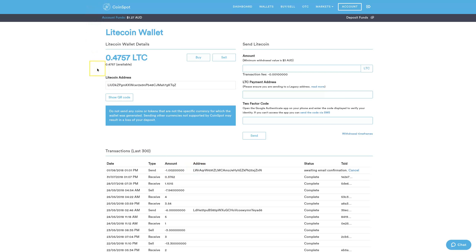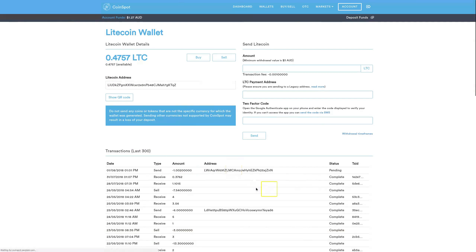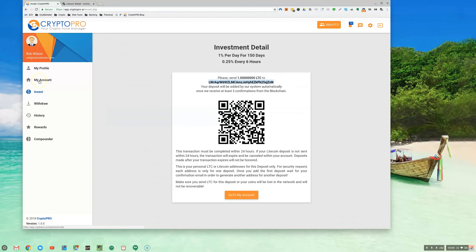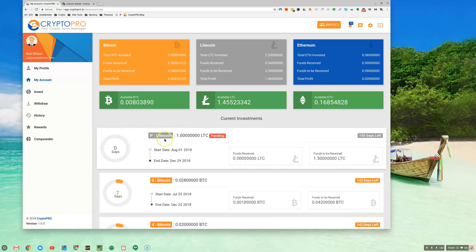I'm going to refresh my screen. I've refreshed and we can see that it's pending. When that transaction is completed you'll then see it in your CryptoPro account. If I go back to my account we can actually see that I have one Litecoin pending. I'm going to pause this presentation and once the Litecoin has arrived I'll show you what happens from there.